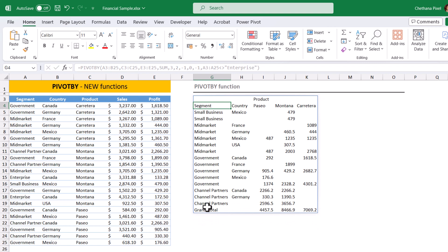So, this is how you can implement the pivot by function by supplying the parameters one after other. Pivot by function helps us to analyze the data in a great way, similar to our pivot table.